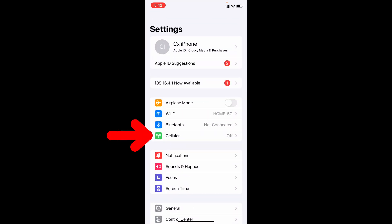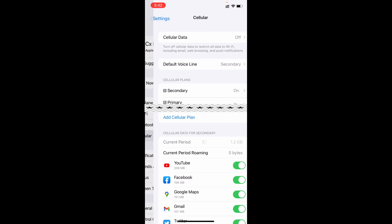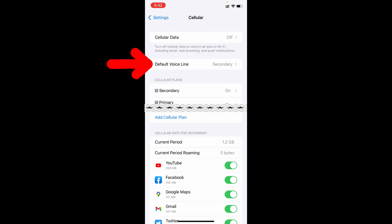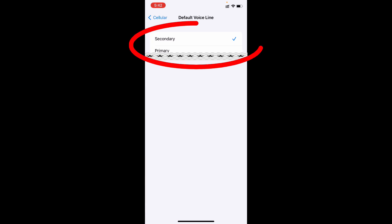Then tap Default Voice Line. Here we can simply select the voice line, but it only works on outgoing calls.